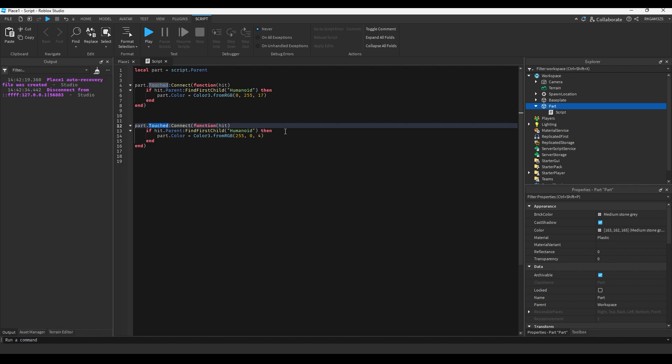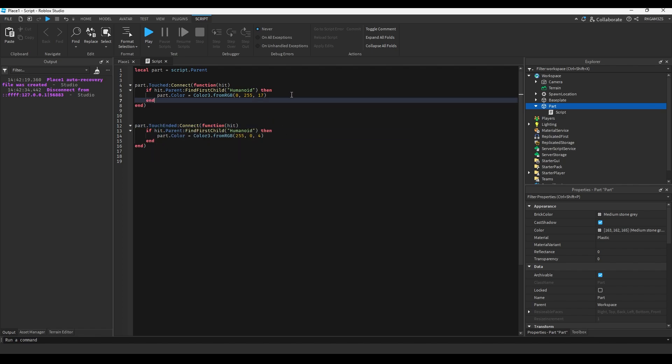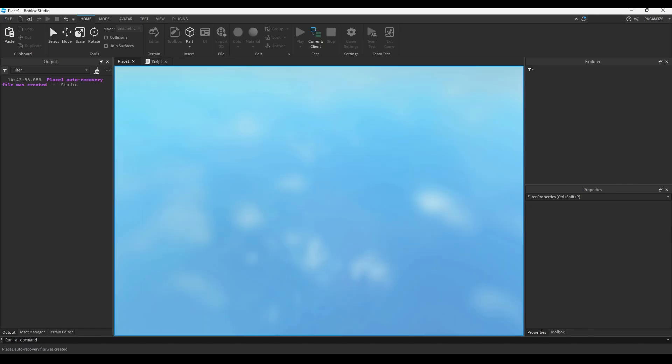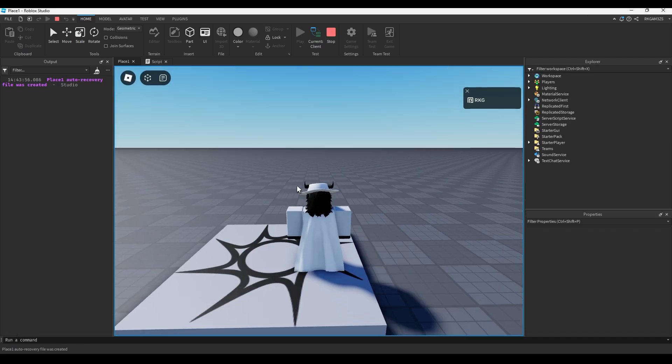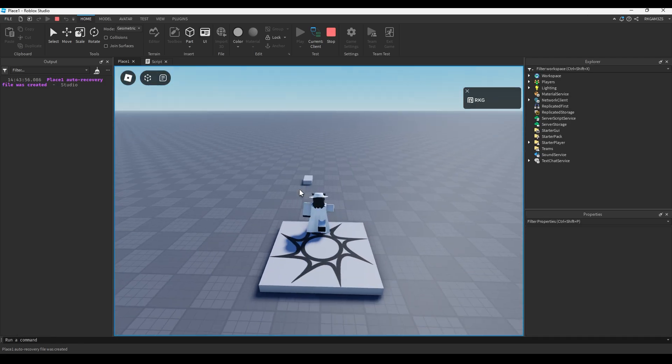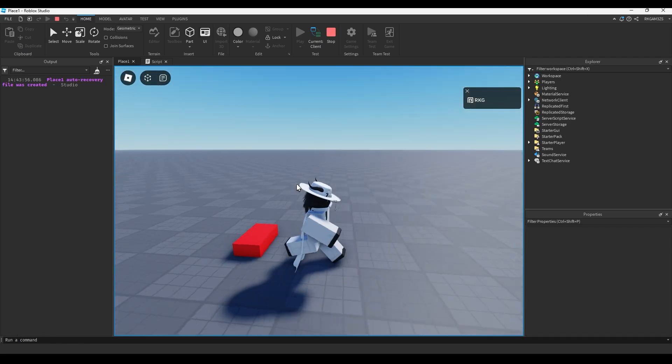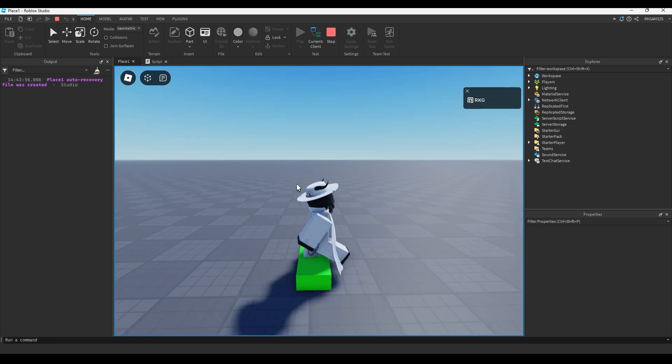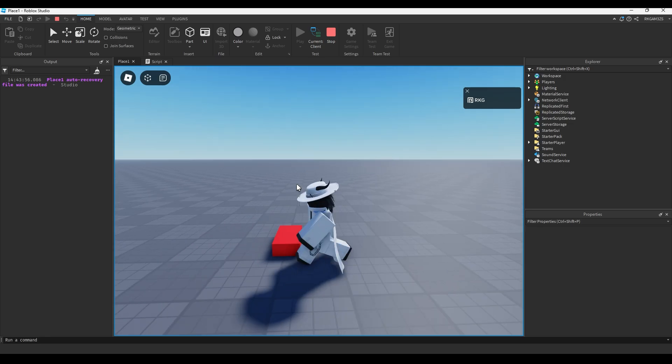So part dot touch, we could change it to touch ended. So, when you touch the part, it will turn green. When you stop touching the part, it will turn red. So yeah, that's pretty simple.